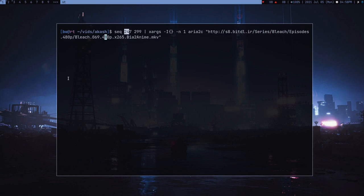I made a video on Axel, but I believe aria2c is a way better downloader. I'm using this for downloading torrents and anything. I don't use GUI programs and I also don't like using any TUI programs.